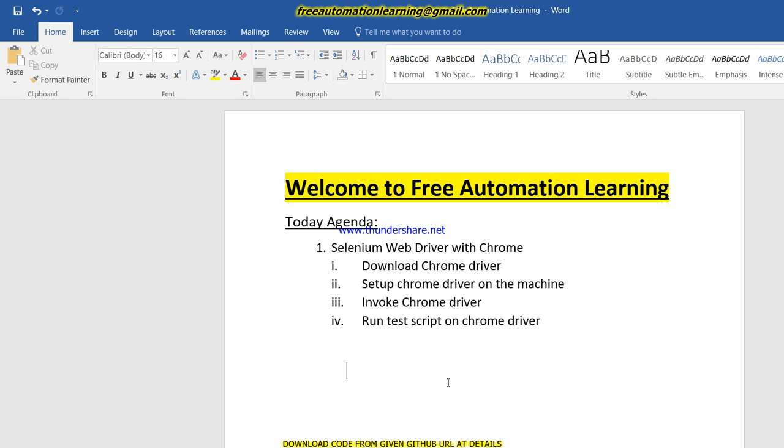First, to run our test script on Chrome, we need to download a Chrome driver from the Selenium download website. This Chrome driver is not created or designed by the Selenium guys—it is designed by a third party.